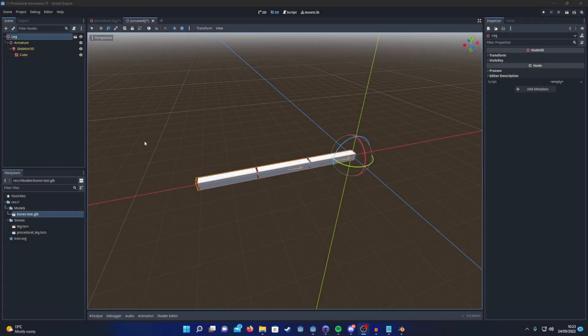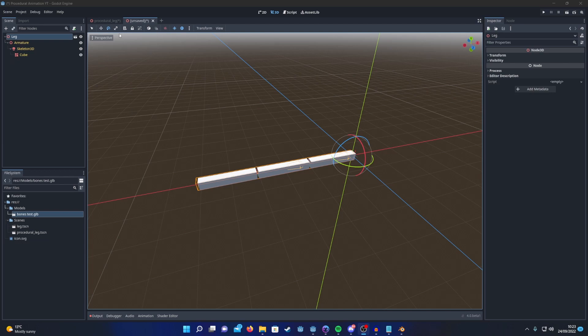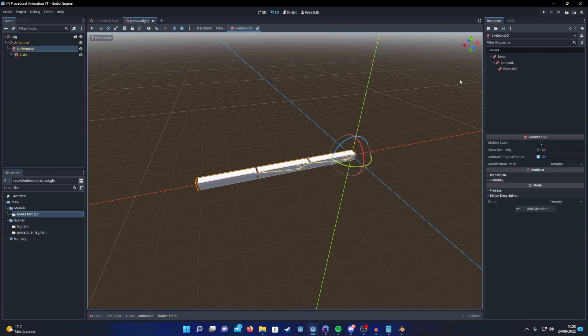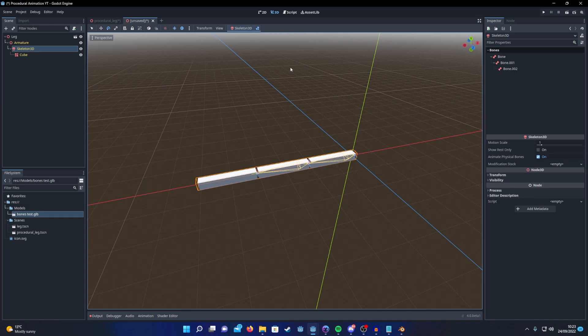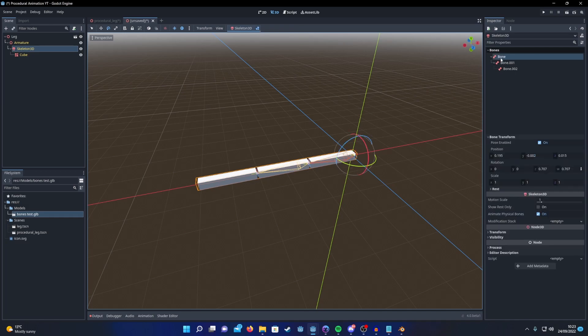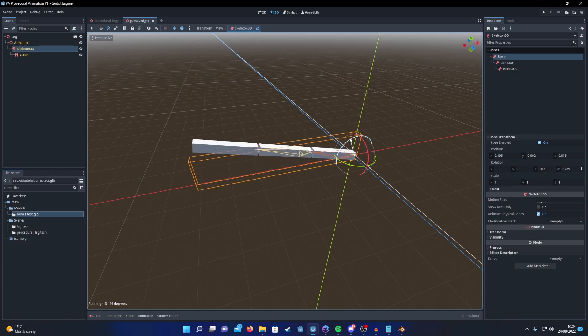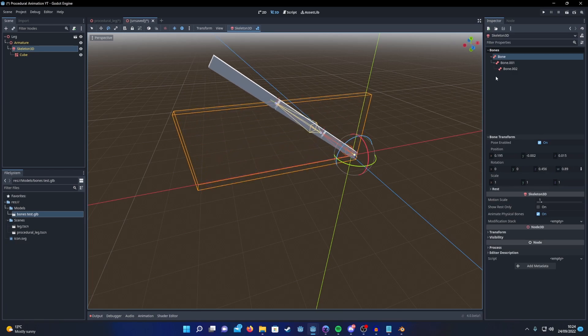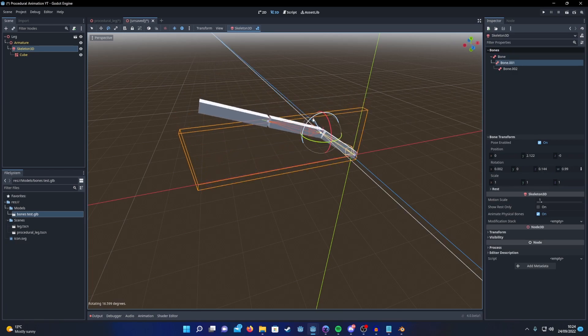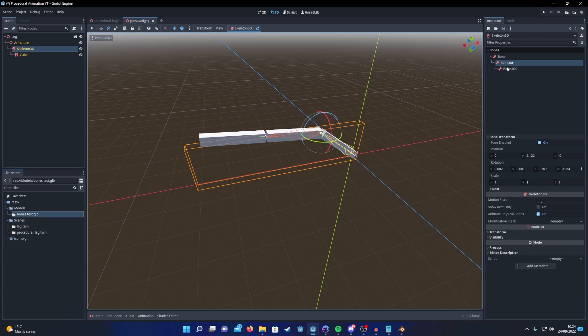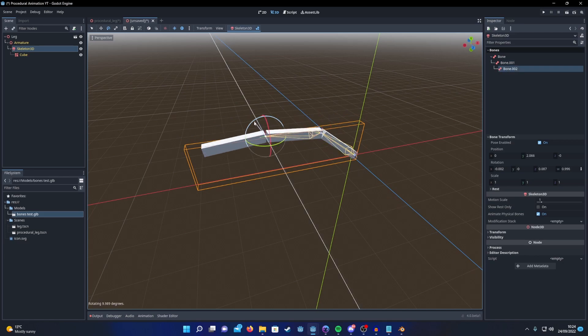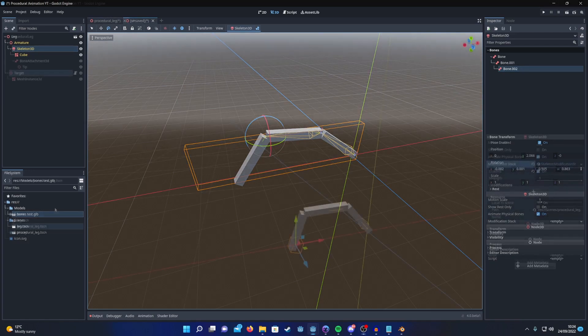Just quickly before moving on to CCDIK, let me show you how you can add a default pose to the bone. If you click your Skeleton3D, you can then hit this little bone edit mode button here on the tab. You can then select each bone and just rotate them into your desired pose. Perfect.